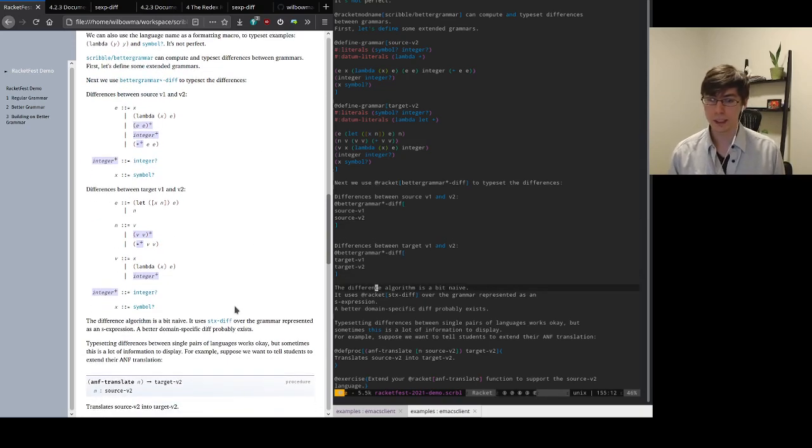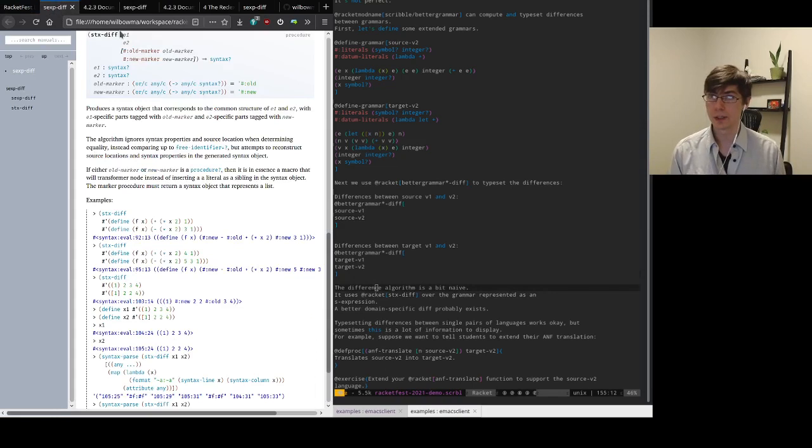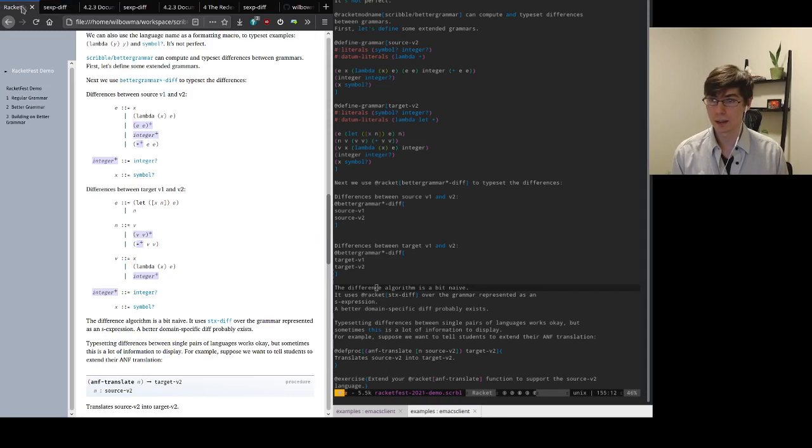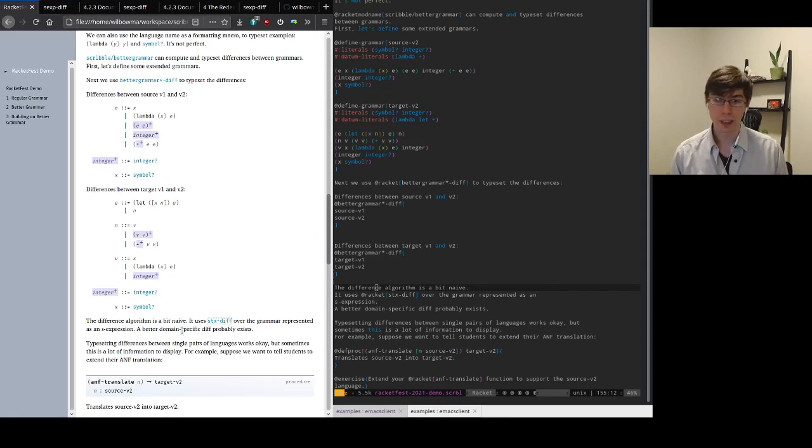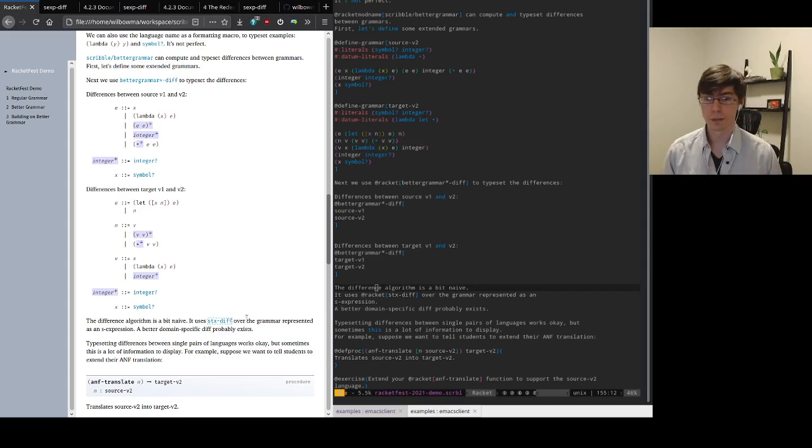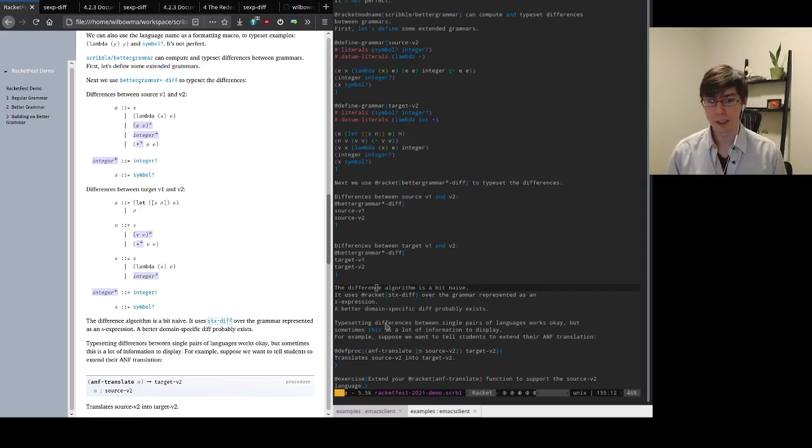Now the difference algorithm here is a bit naive. It just uses the s-expression diff algorithm from the package catalog, but it works pretty well in most cases. I could probably write a better domain-specific diff algorithm, but I haven't really needed to yet.